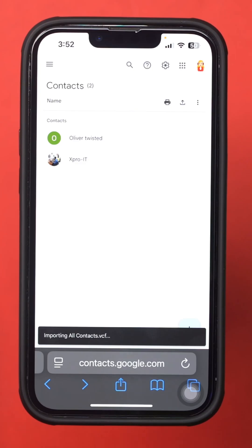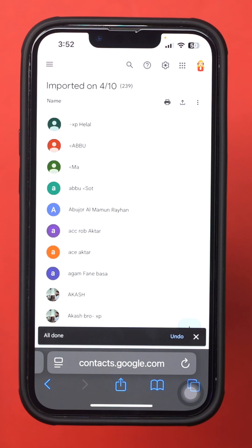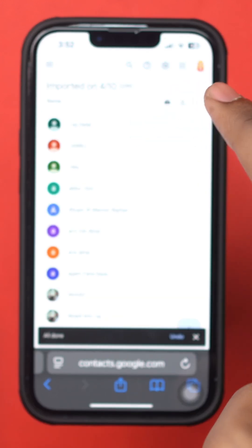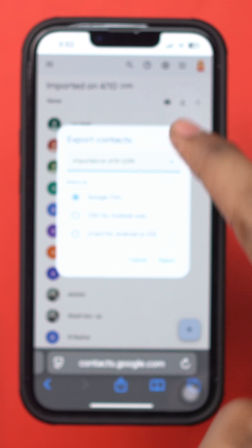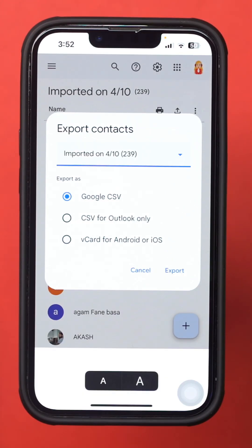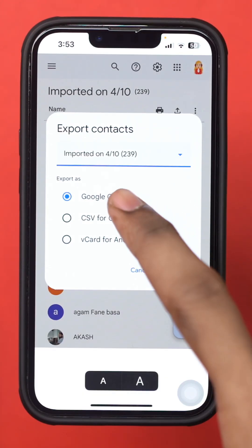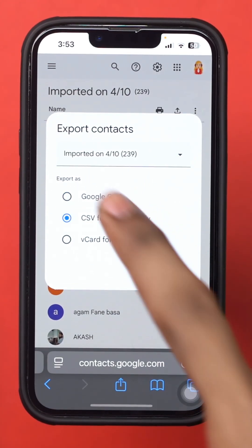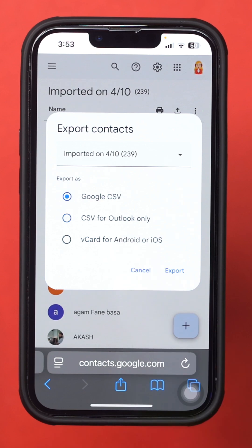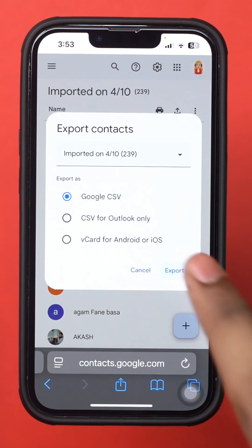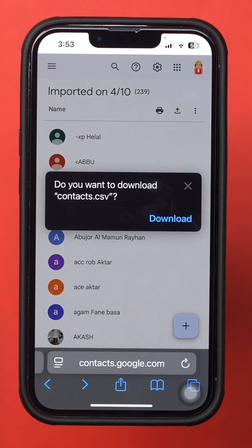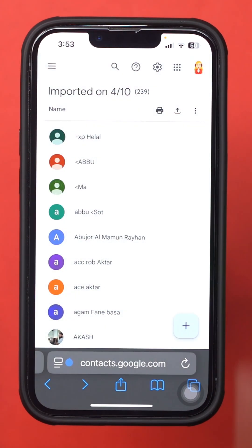Now to get all your contacts into an Excel sheet, tap the Export icon right next to the Printer icon. From here, select Outlook CSV or Google CSV. After that, tap Export, then tap Download.